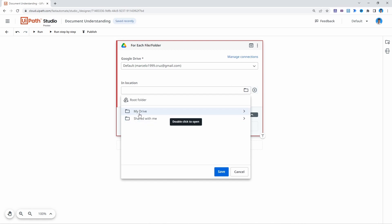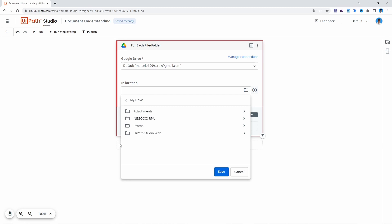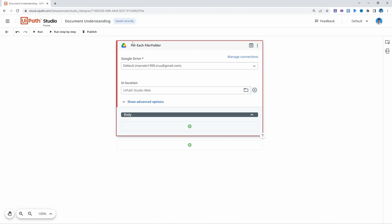In my case, let's double-click on My Drive. Here we can see some folders I have on Google Drive — on your case, your own folders will appear. I'll select 'UiPaths to the Web' where I have the files for this tutorial. Now that we have indicated the folder, in the body we will use the activities we want to execute for each file.